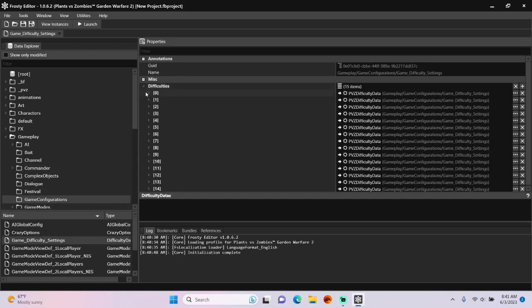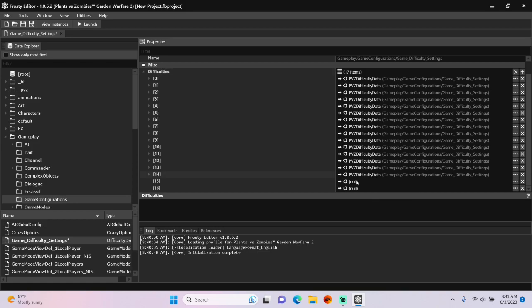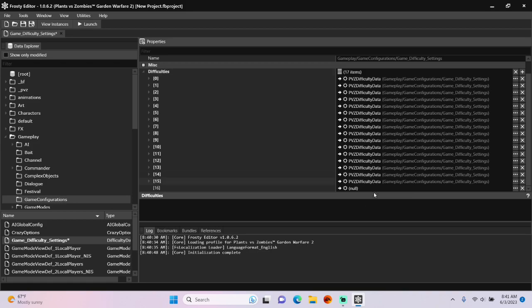Open the difficulties. I'm going to add two new ones, scroll down, copy the last PvC difficulty data, and paste it onto the first new object.